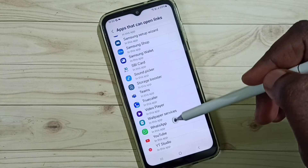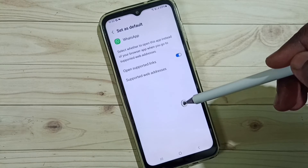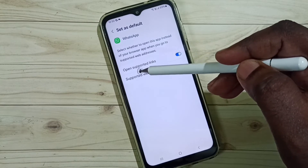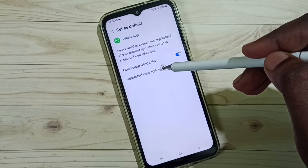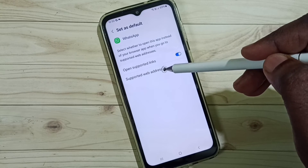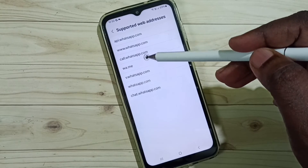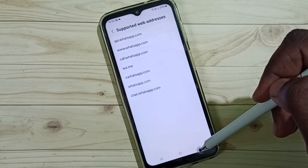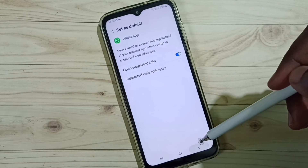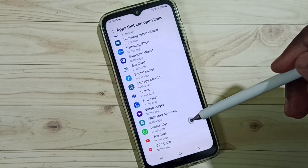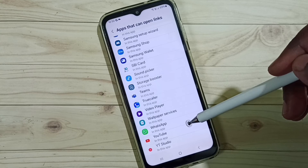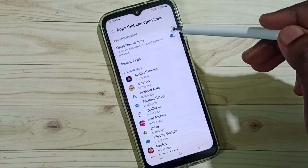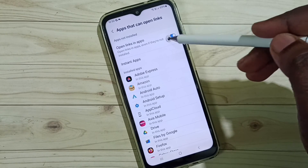For example, go to WhatsApp, then enable the option 'Open supported links'. You can then go to Supported Web Addresses and see the list for WhatsApp. This way we can enable this option at the app level, and we can also enable it for all apps globally.